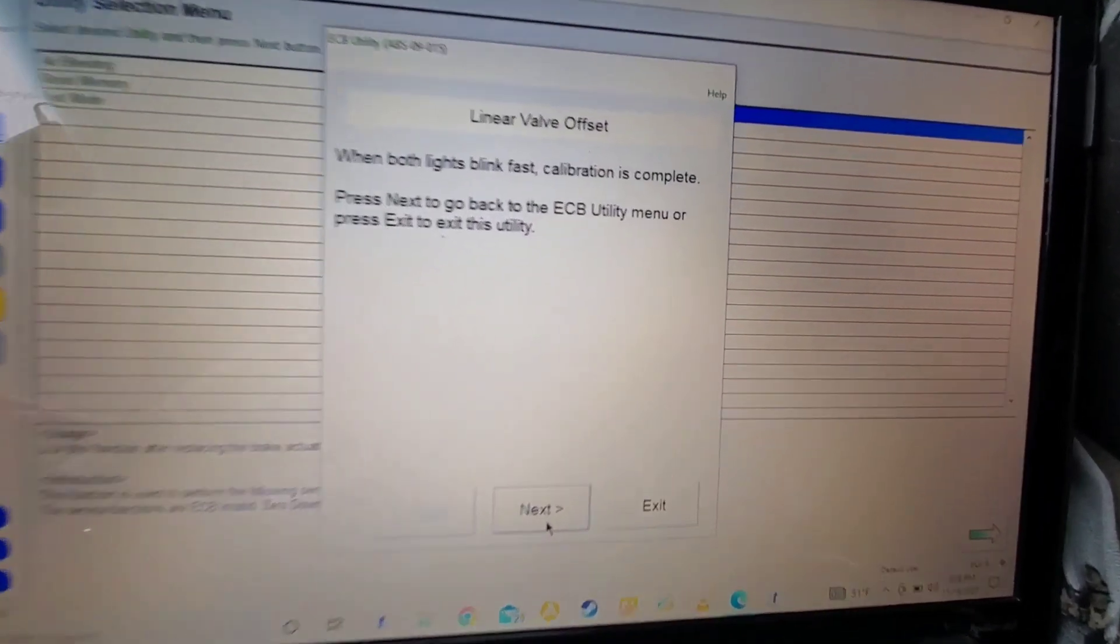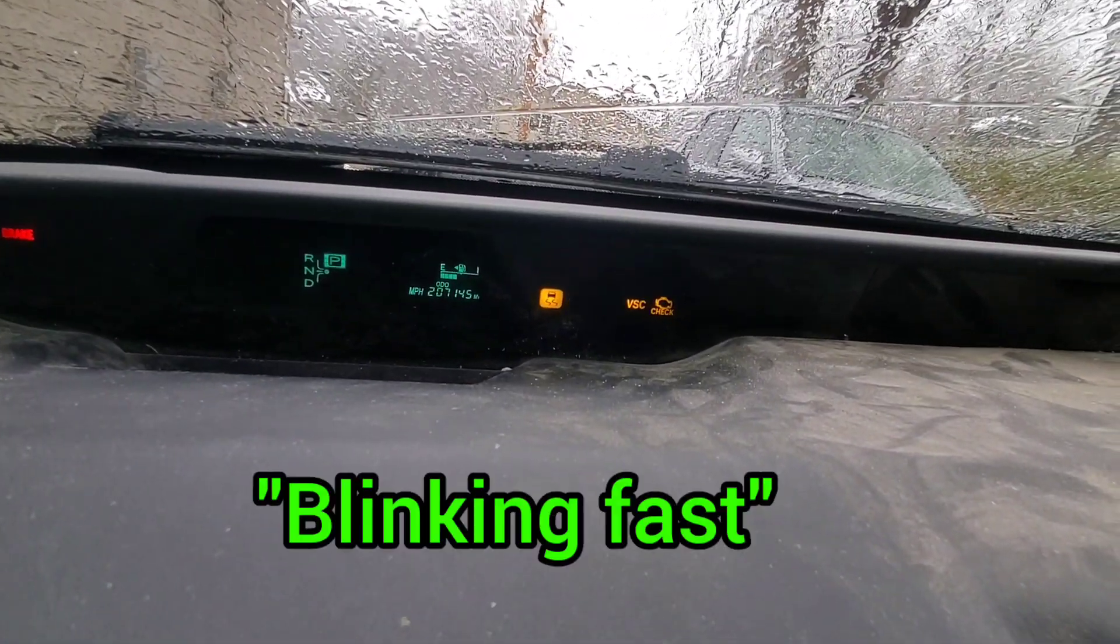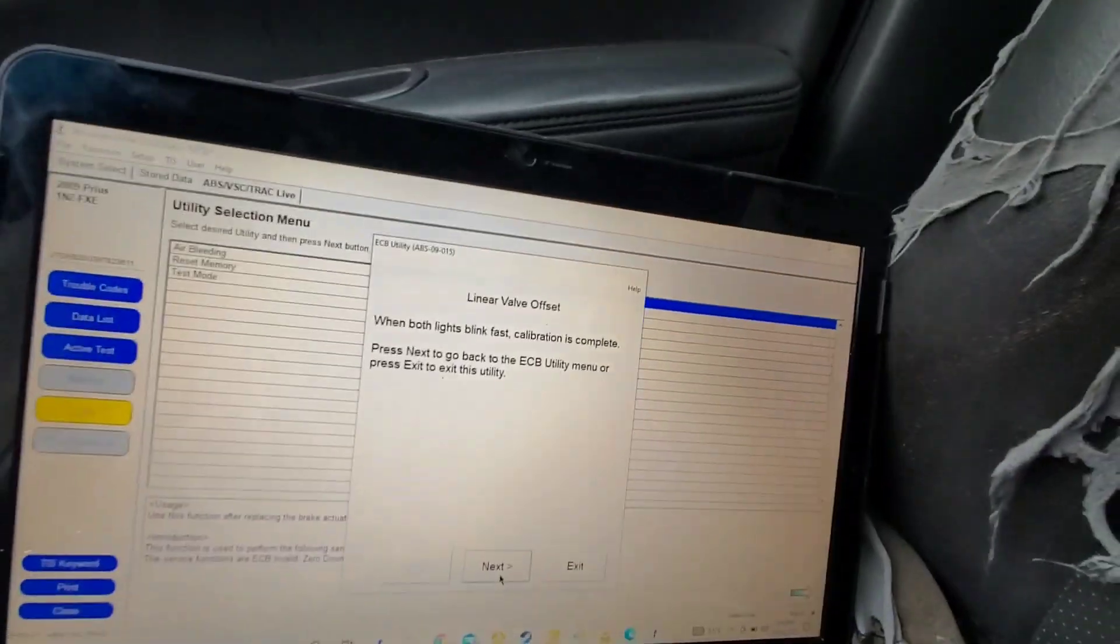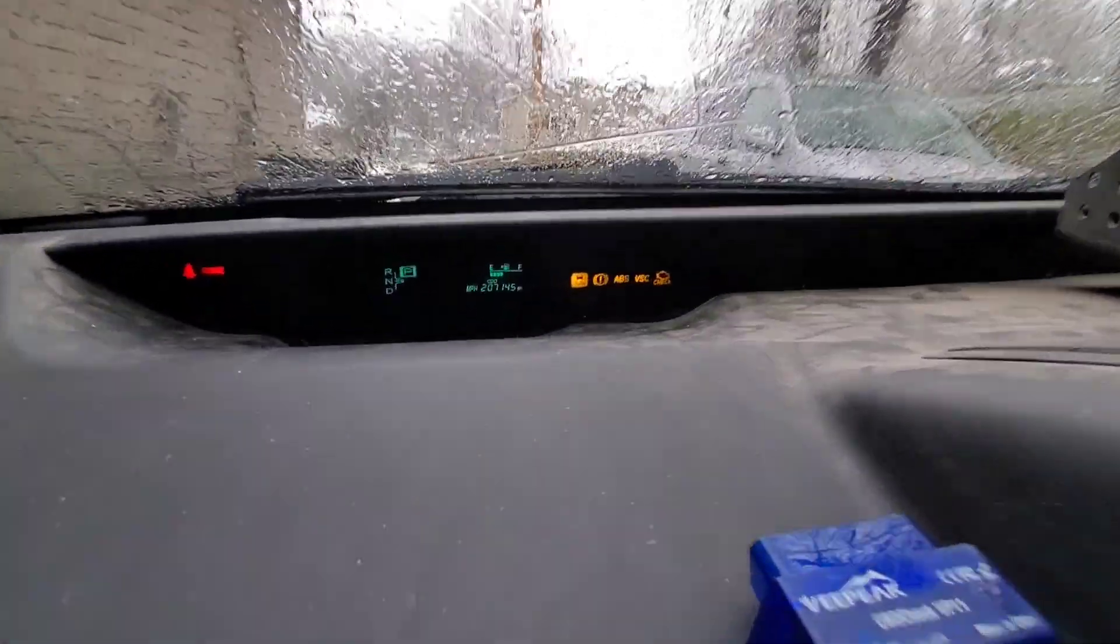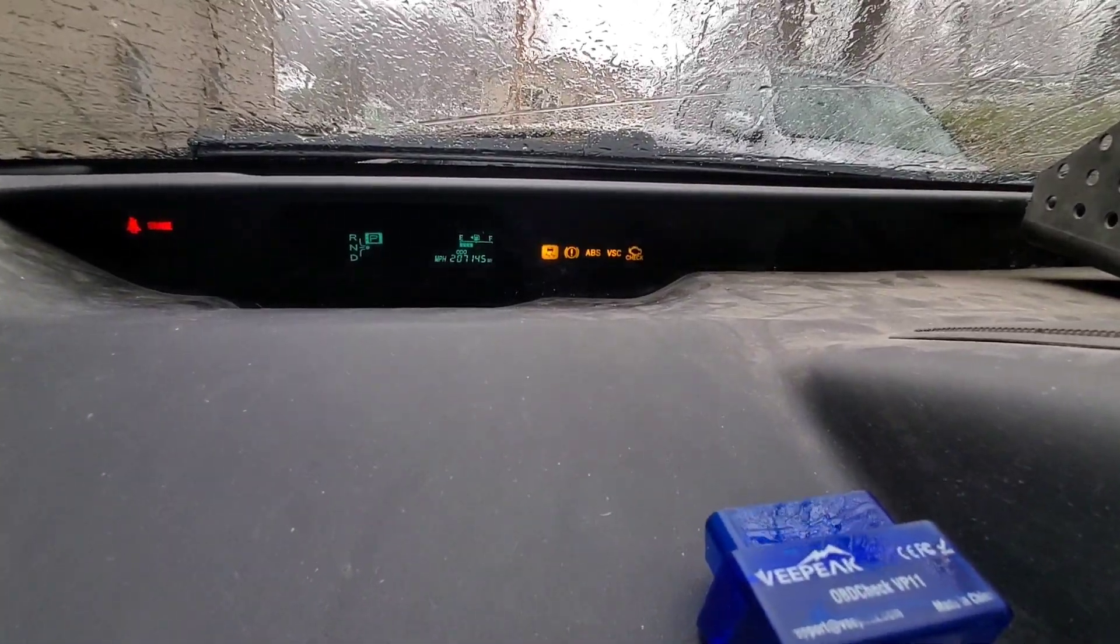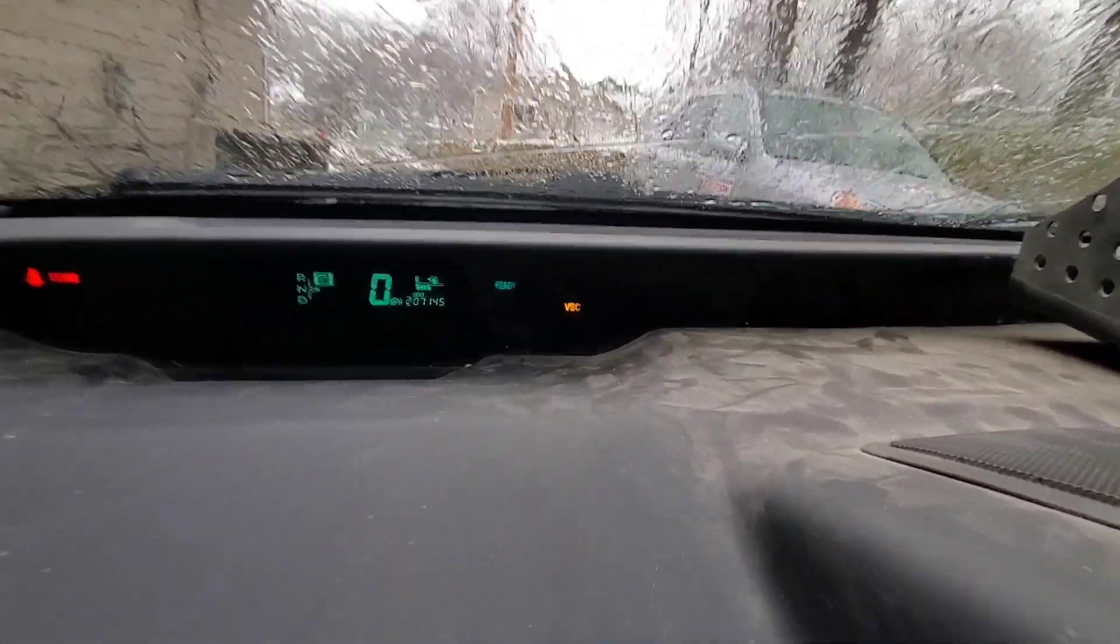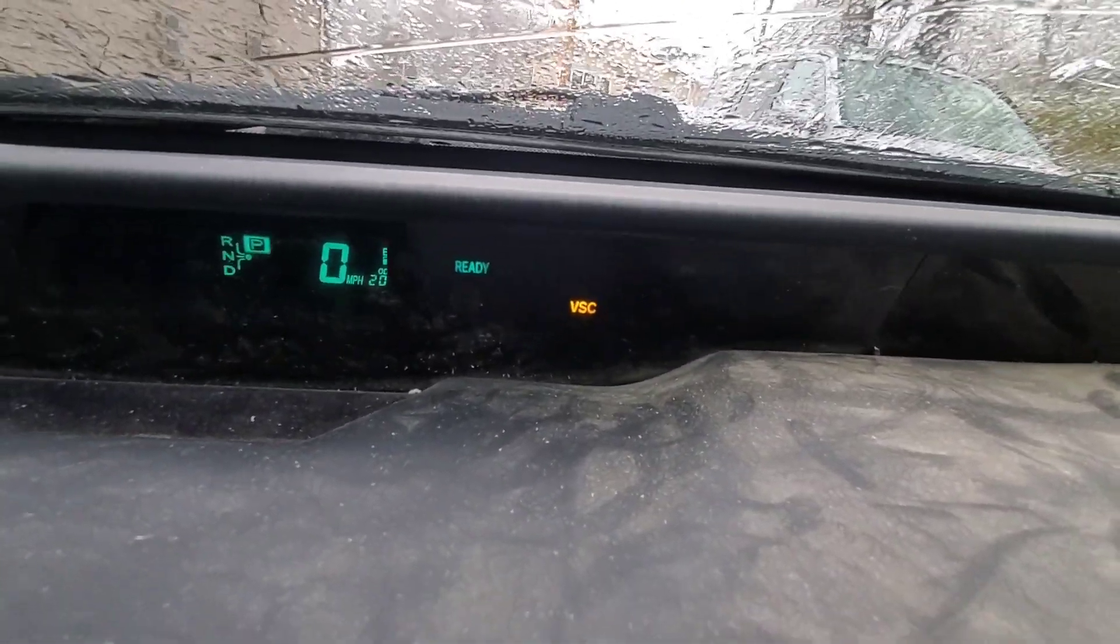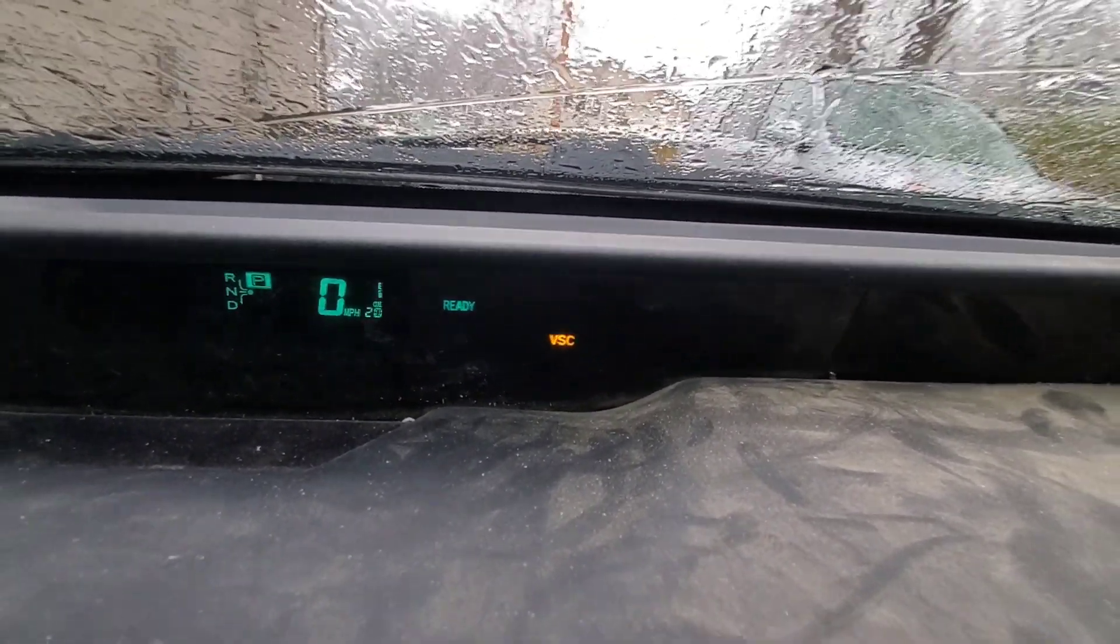And you can see when both lights blink fast, calibration is complete and they are both calibrated. So then we do next. And the lights are turned back off. So now we'll put the car in ready. You can see the VSC light is still on. That is because the yaw rate sensor needs to be calibrated because we reset that earlier in the video.